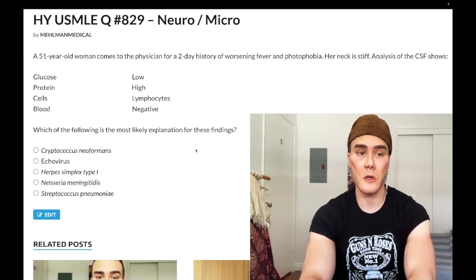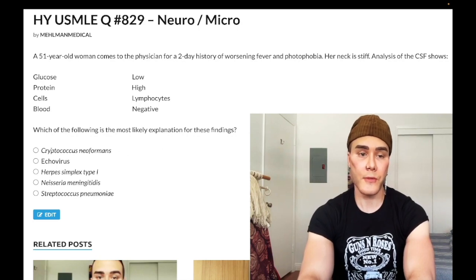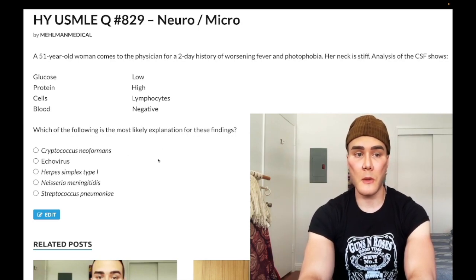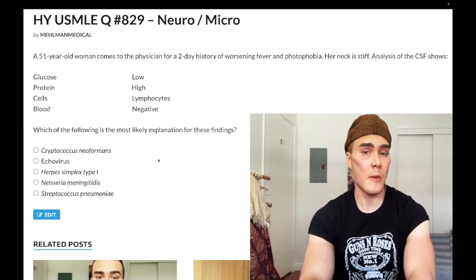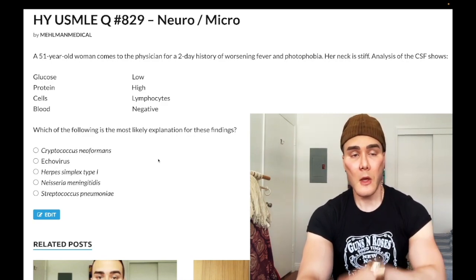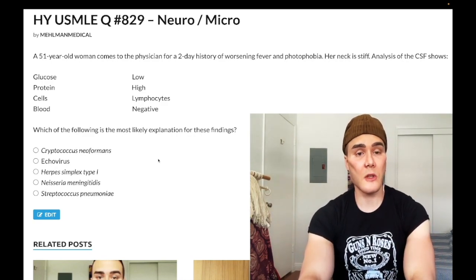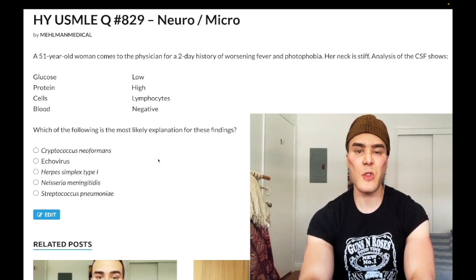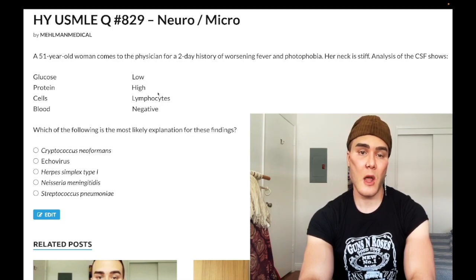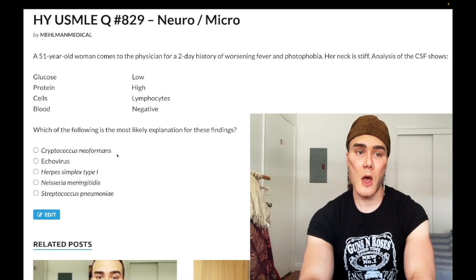Choice A, Cryptococcus neoformans, is the correct answer. Fungal meningitis will show low glucose, high protein, and high lymphocytes. They can sometimes include increased opening pressure, but it's non-specific — roughly two-thirds of fungal questions throw that in. This is what you'll see with Cryptococcus neoformans.